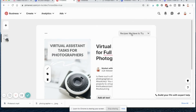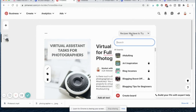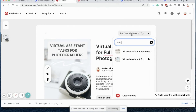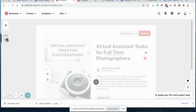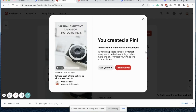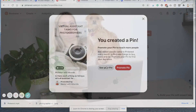The last thing I'm going to do is choose a board to pin this to. I'm going to choose my virtual assistant board and go ahead and type in the description and choose a website destination.